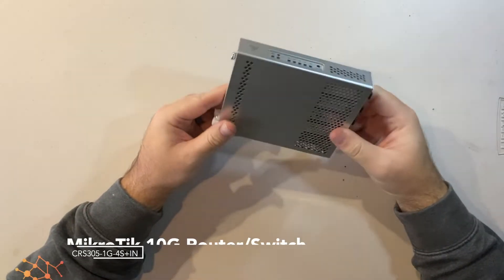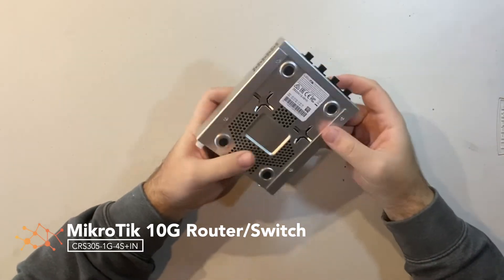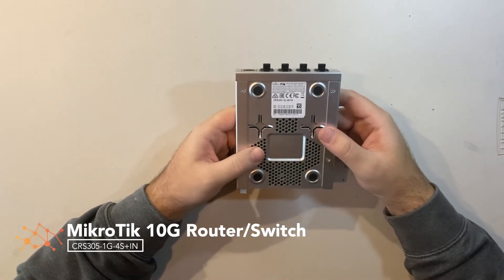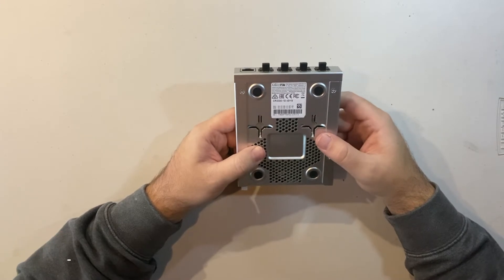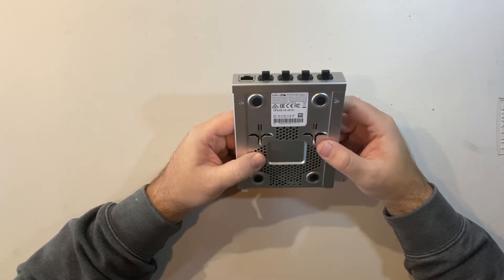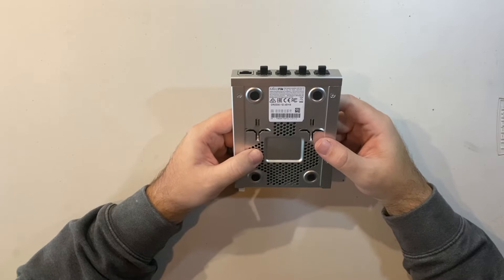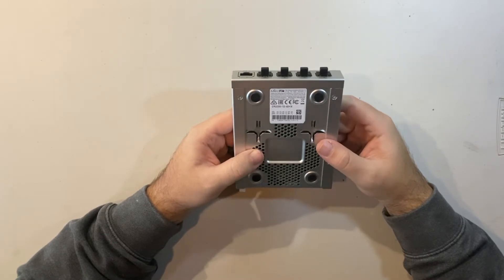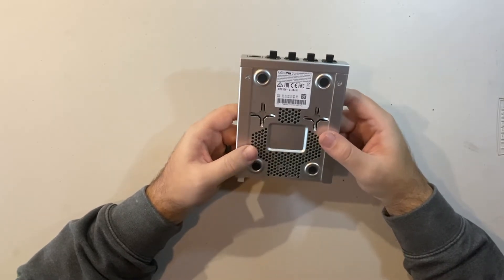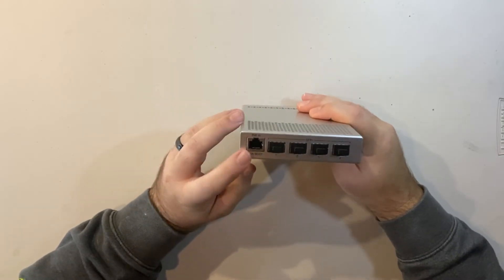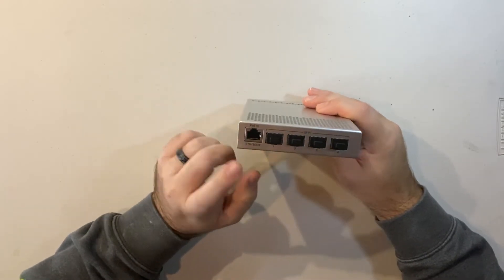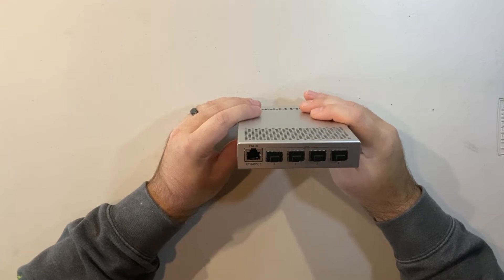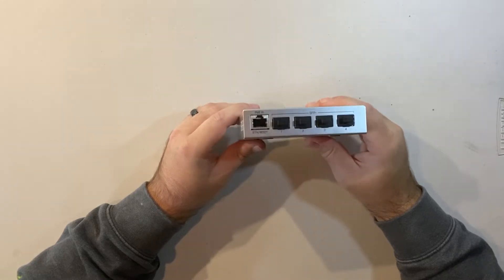So this router switch combo is made by MicroTik. It's a model number CRS305-1G-4S plus IN. Basically has a config ETH port and then you have your 4 SFP plus ports for up to 10 gig transfer.